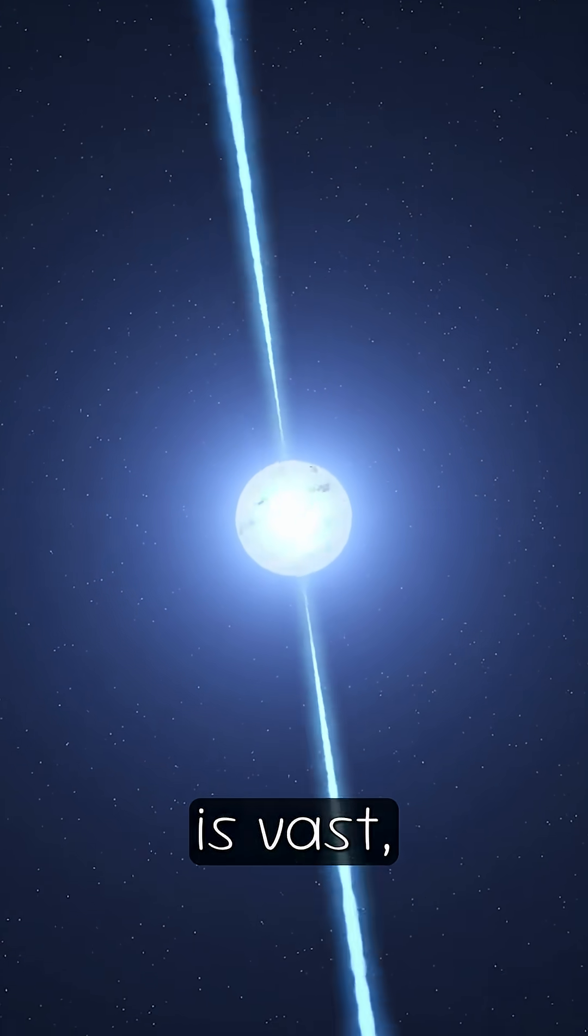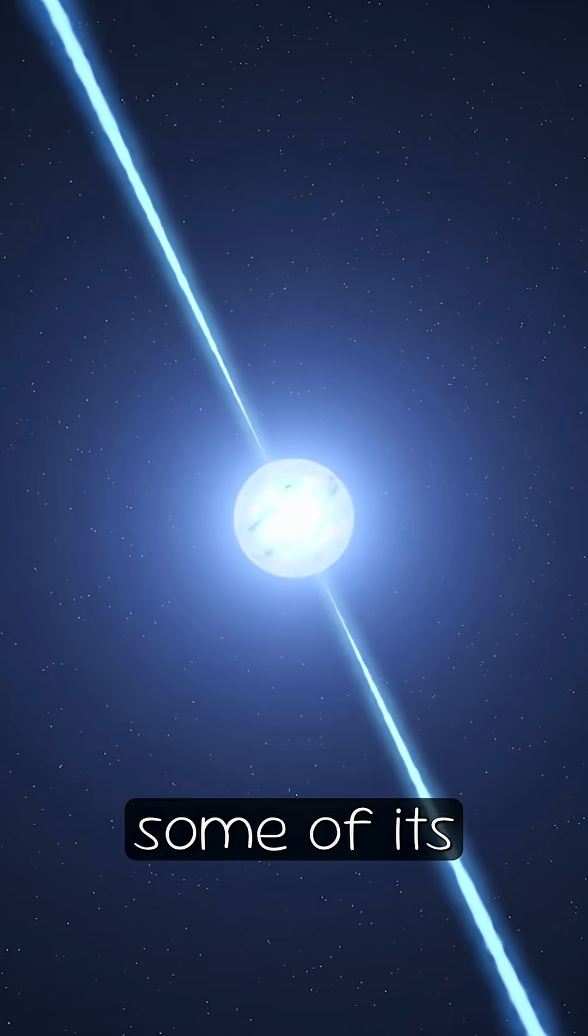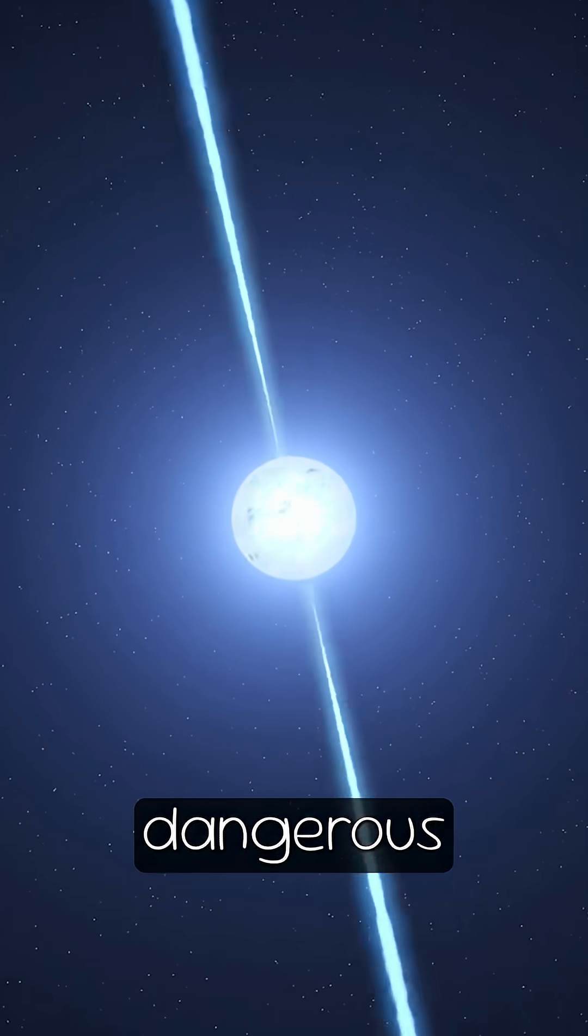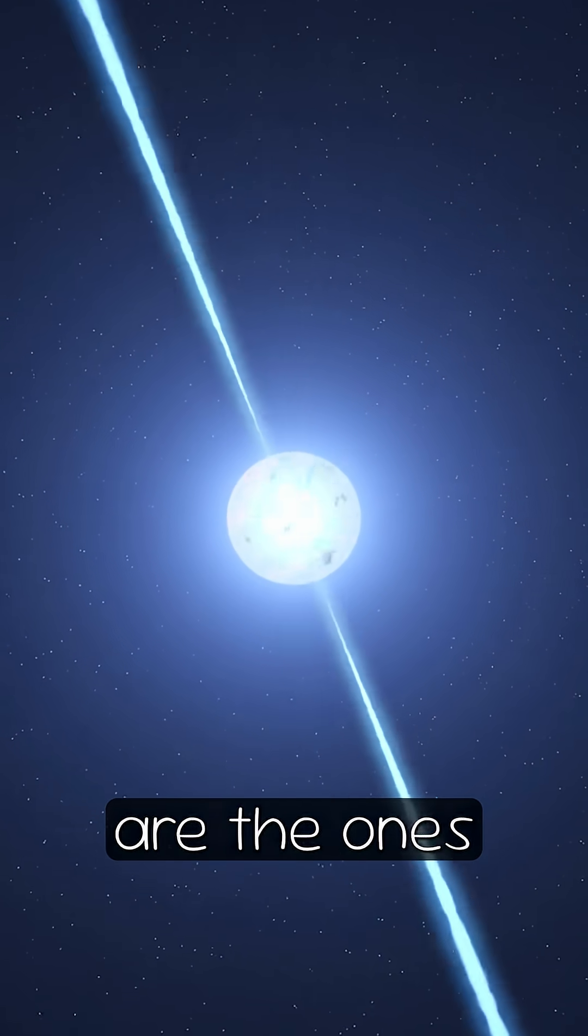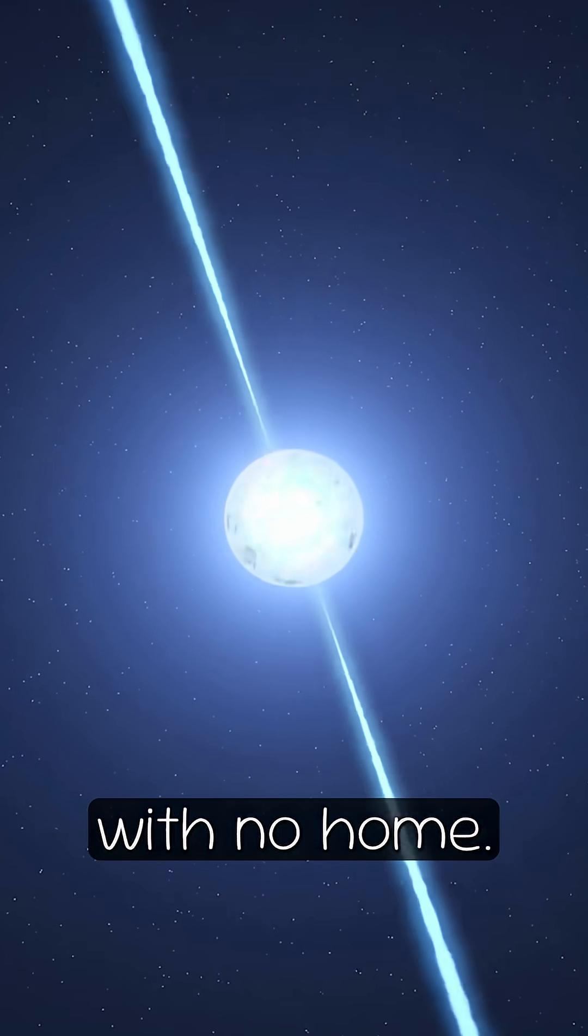The universe is vast, and some of its most dangerous travelers are the ones with no home.